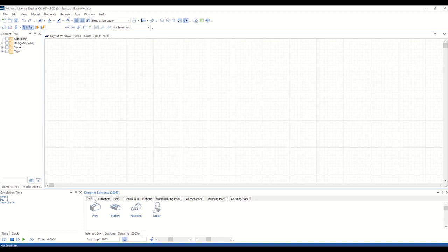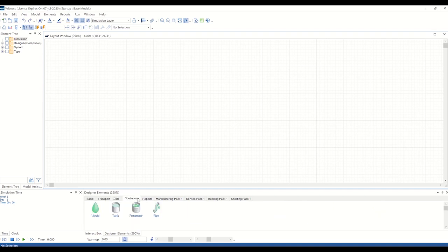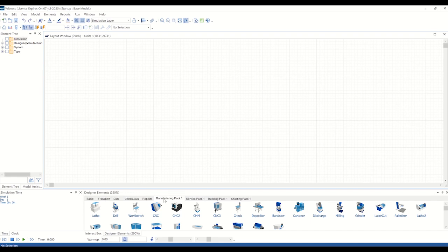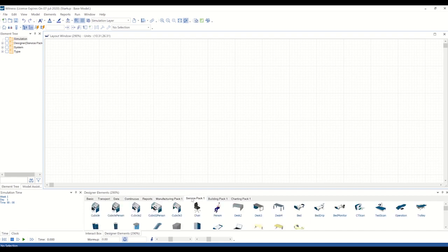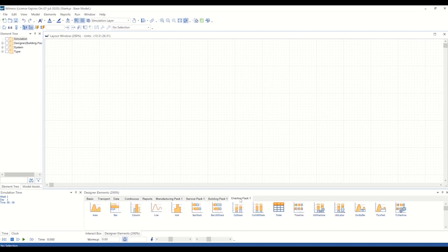As you begin a new project, you'll see that Witness includes a large library of designer elements to represent your physical, continuous, and labor assets, such as machines, conveyors, tracks, vehicles, and more. You also have the option of creating and adding your own elements to better customize your models to your specific operations.